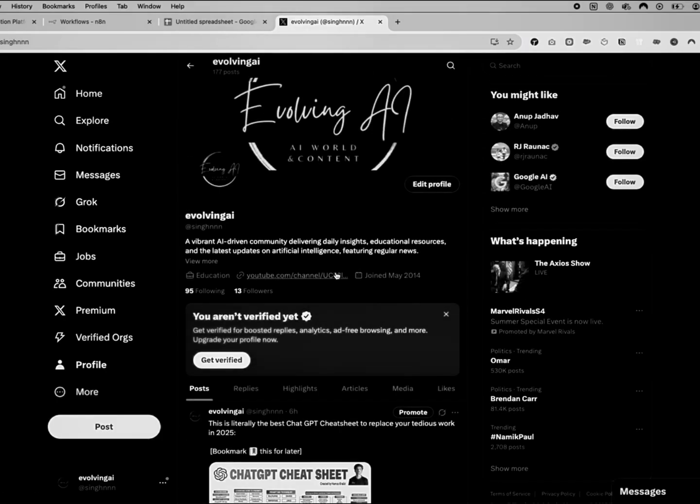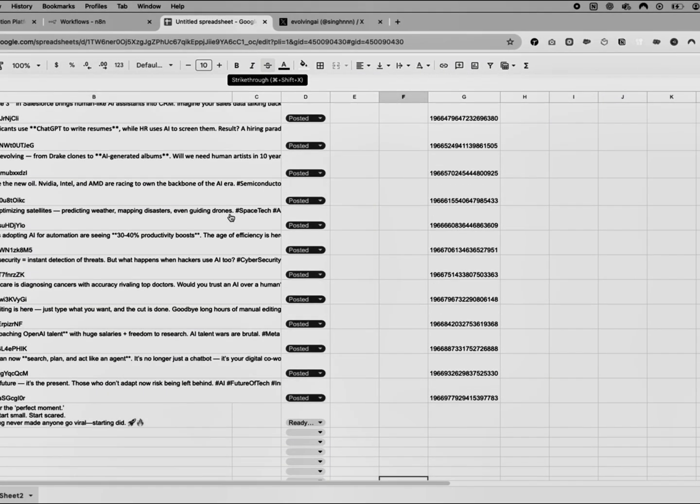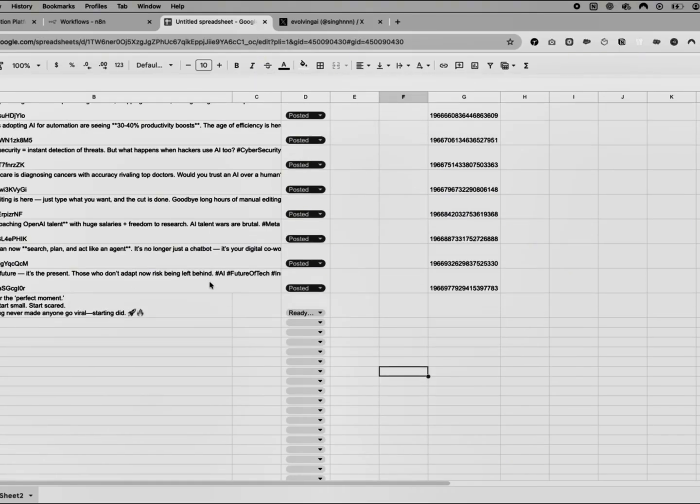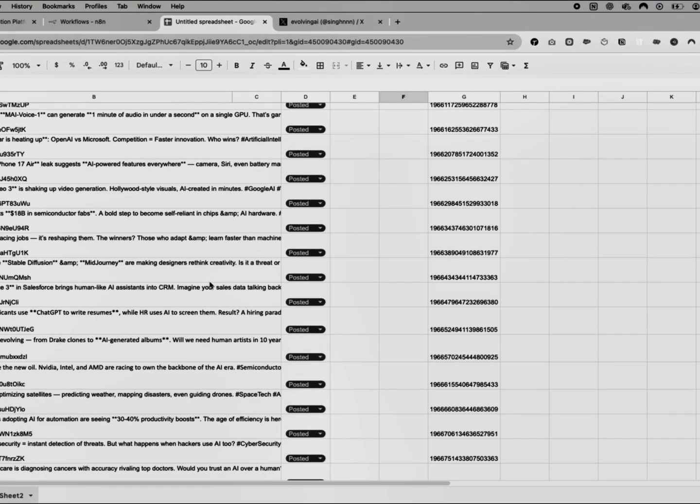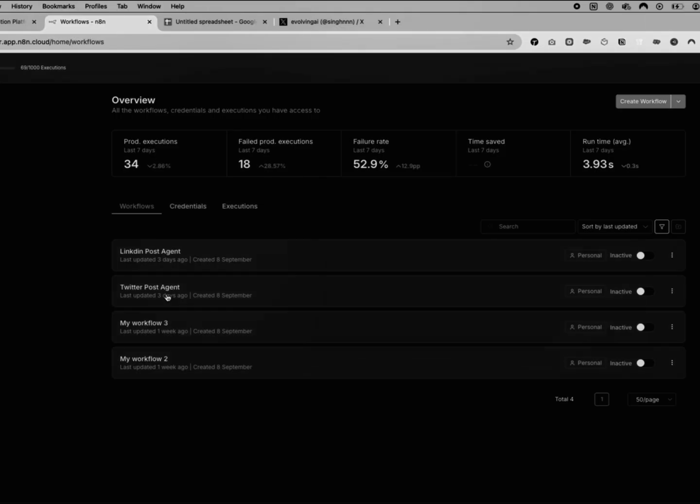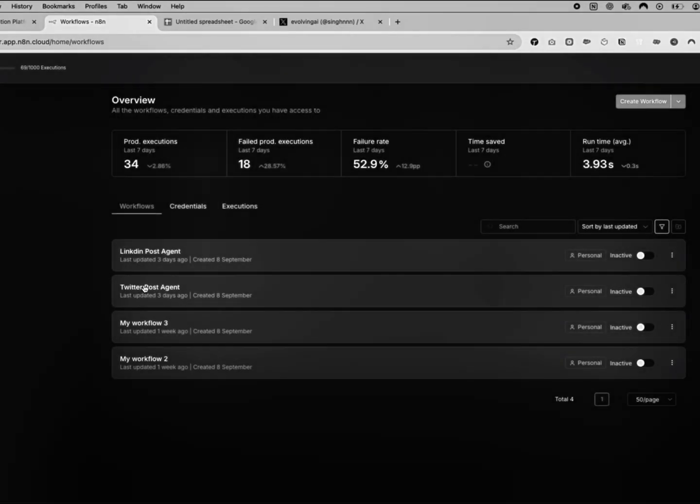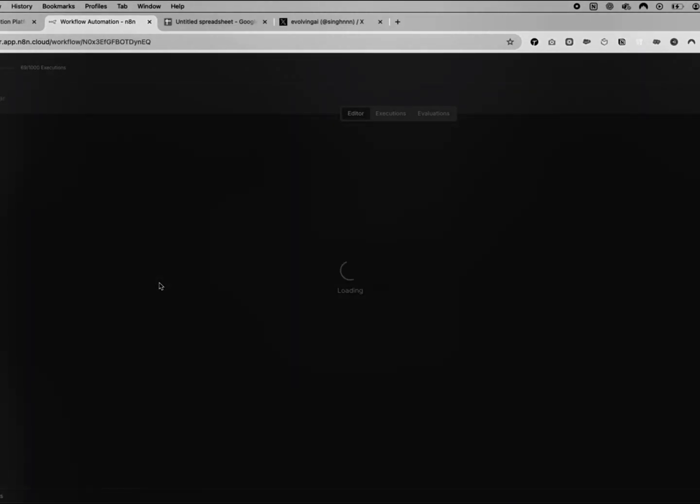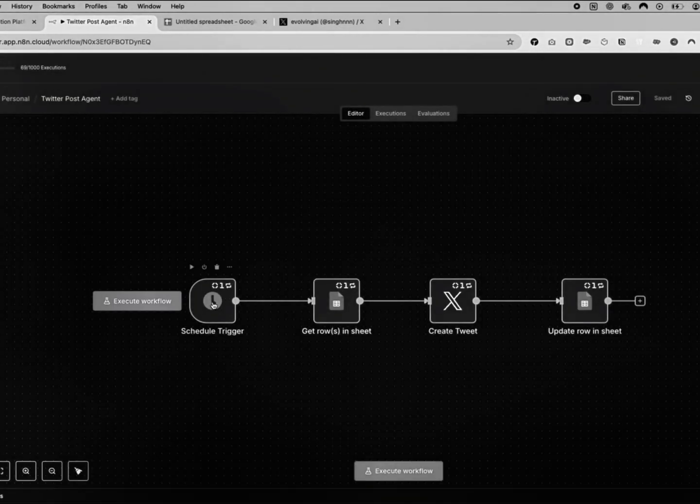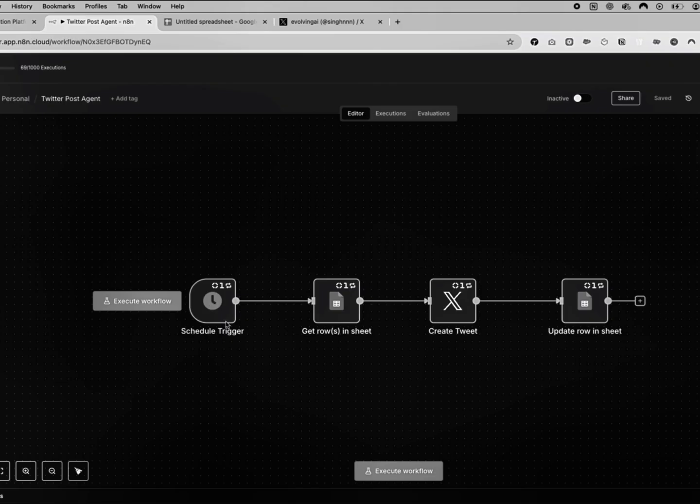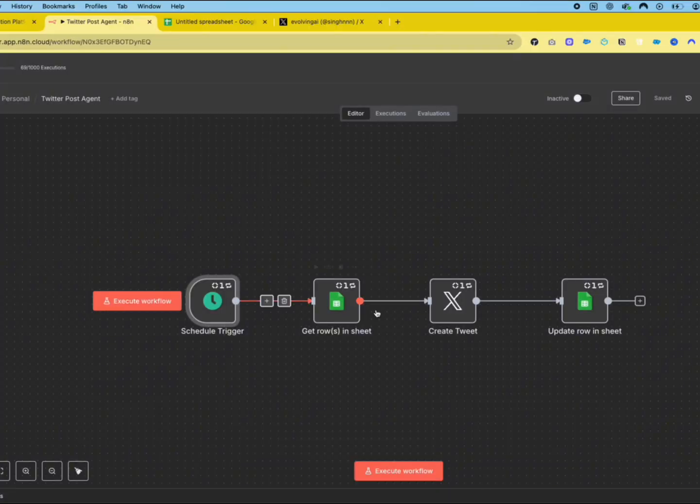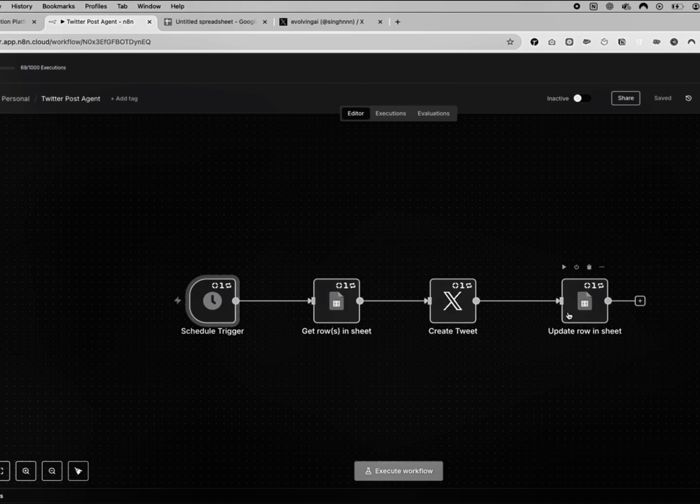For this demonstration, we are using Twitter and a Google spreadsheet that contains all the tweets we want to post. Here you can see my spreadsheet, Twitter account and my pre-built agent for this video. The agent is scheduled to run every three hours, posting tweets to Twitter and then updating the spreadsheet to avoid duplicate posts. When I click this button, the agent will execute and post a tweet from the spreadsheet to Twitter.